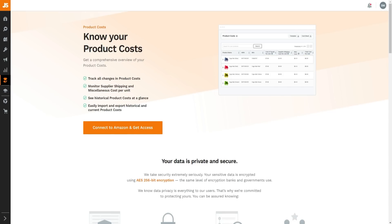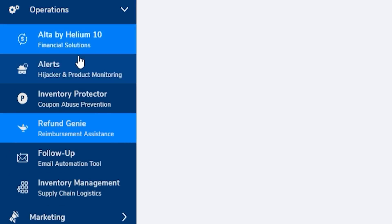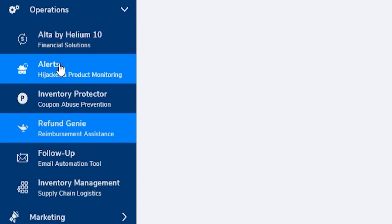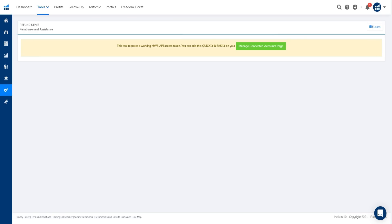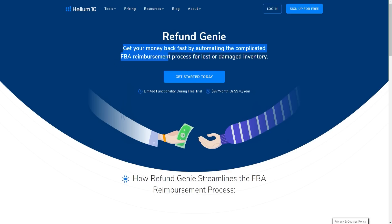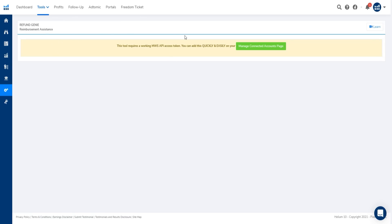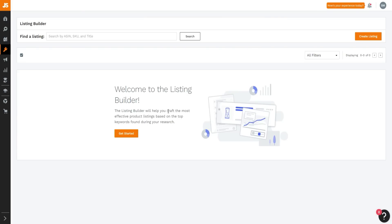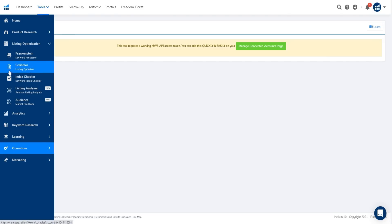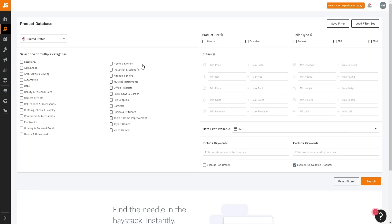Inside Helium 10's Operations section there are multiple tools: financial solutions, high track, product monitoring, coupon abuse prevention, reimbursement assistance, email automation, supply chain logistics, and Refund Genie. Refund Genie is interesting — it automates the complicated FBA reimbursement process for lost or damaged inventory, helping you get money back from Amazon. You can connect your account to set it up. Jungle Scout also has a Listing Builder that helps craft effective product listings based on top research keywords, but I personally prefer Helium 10's Scribbles tool.